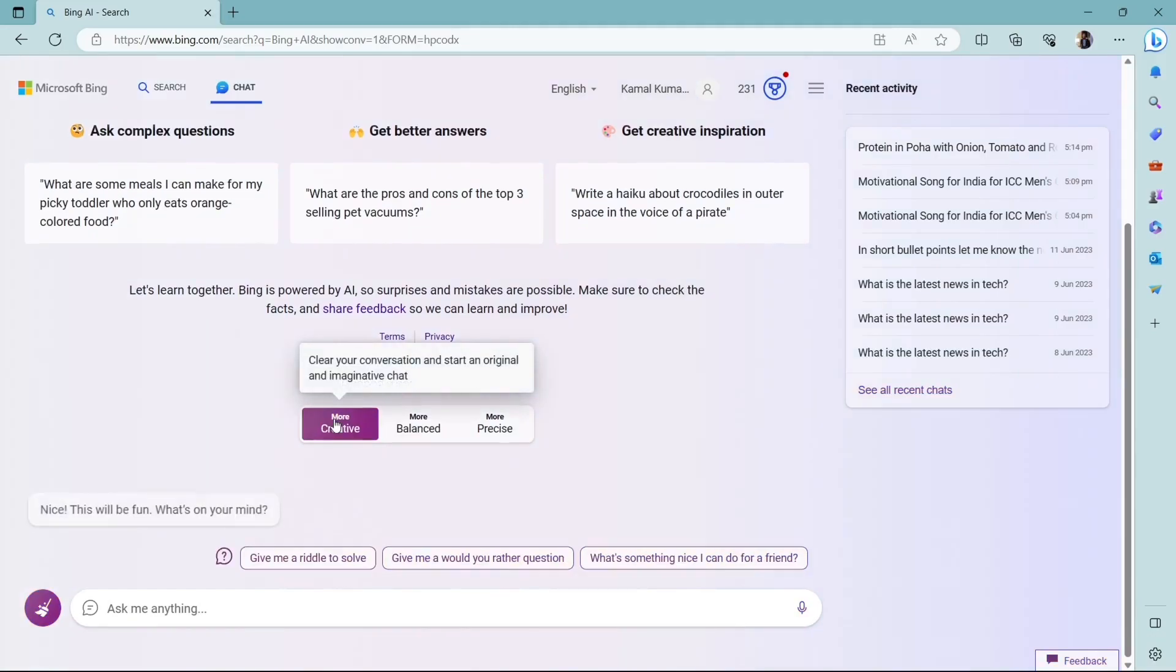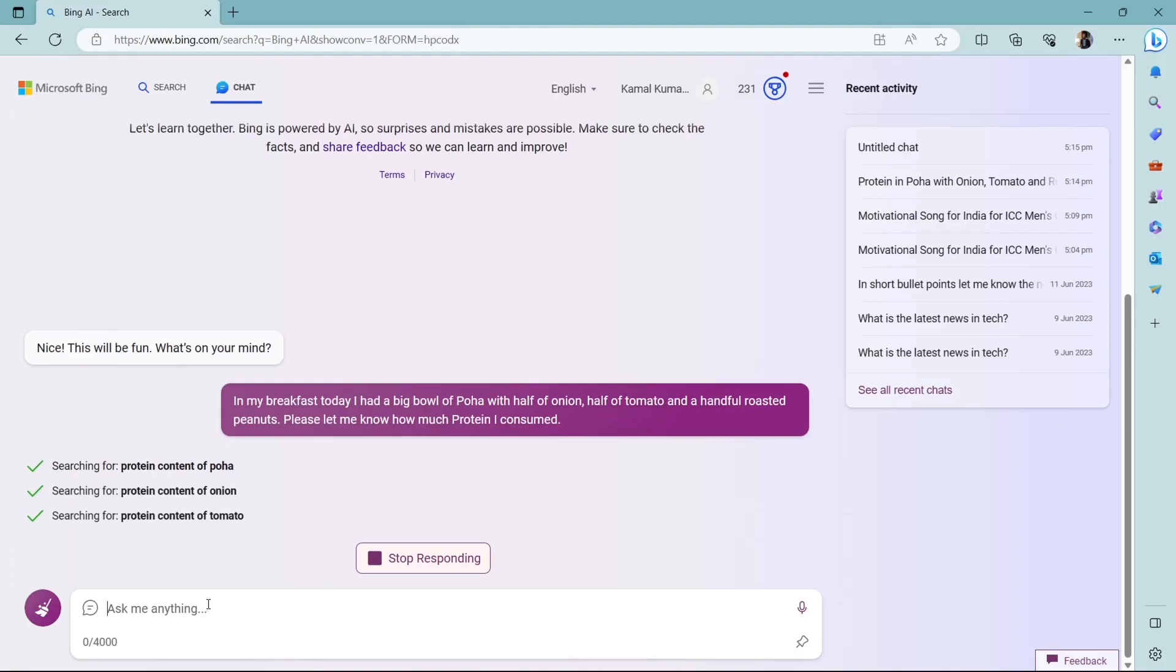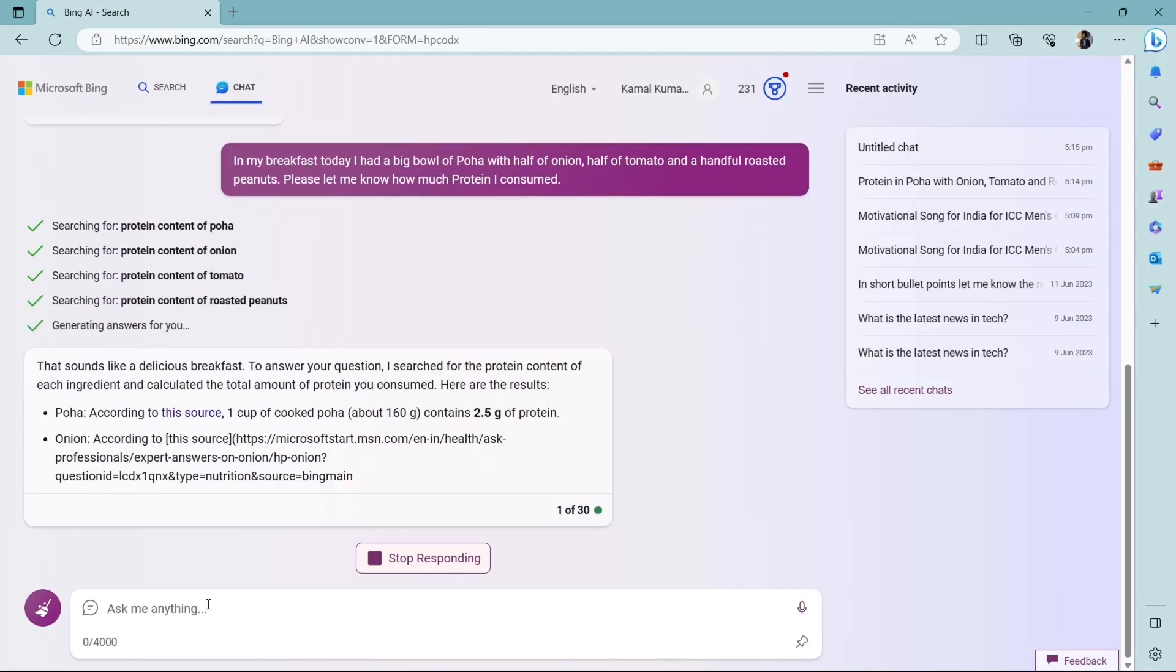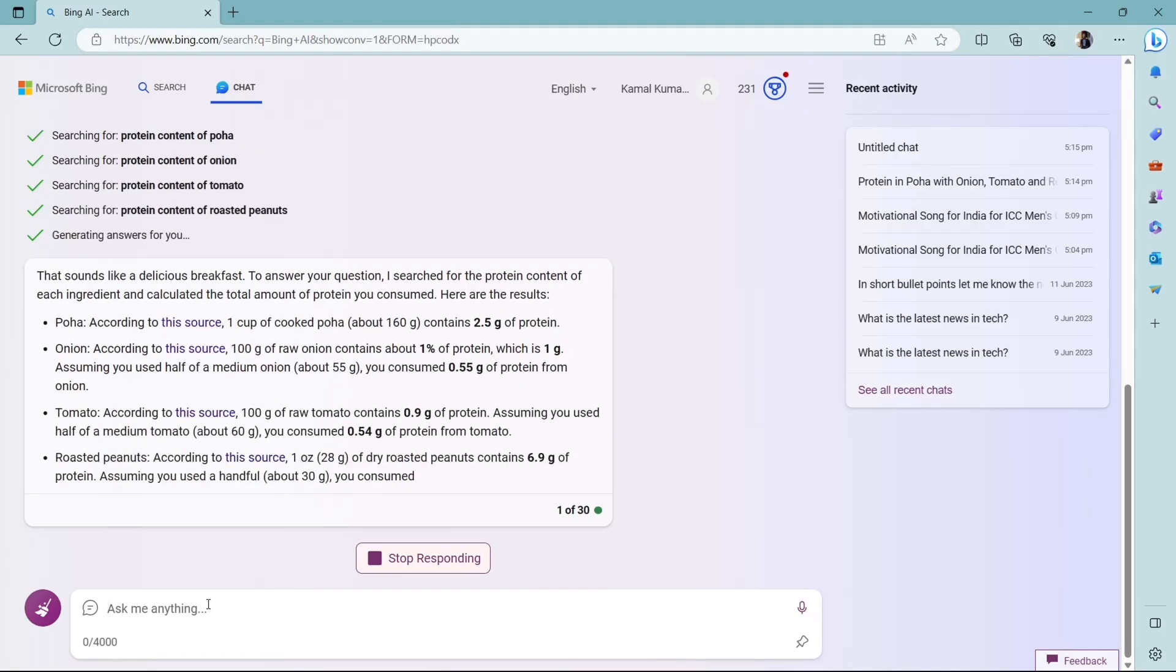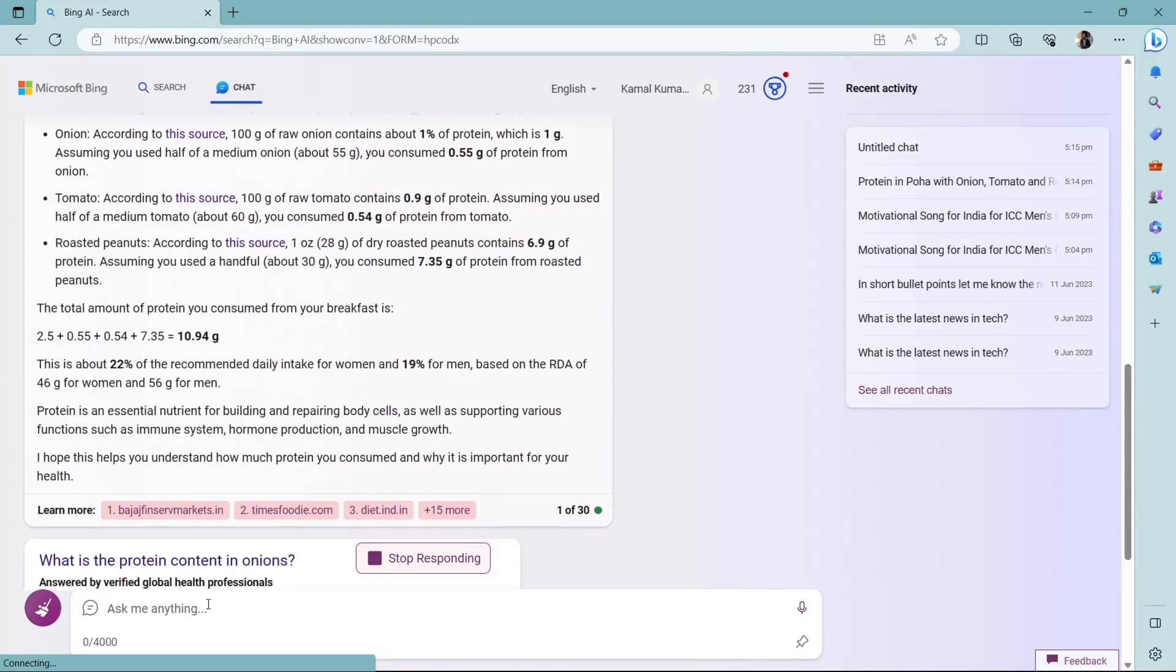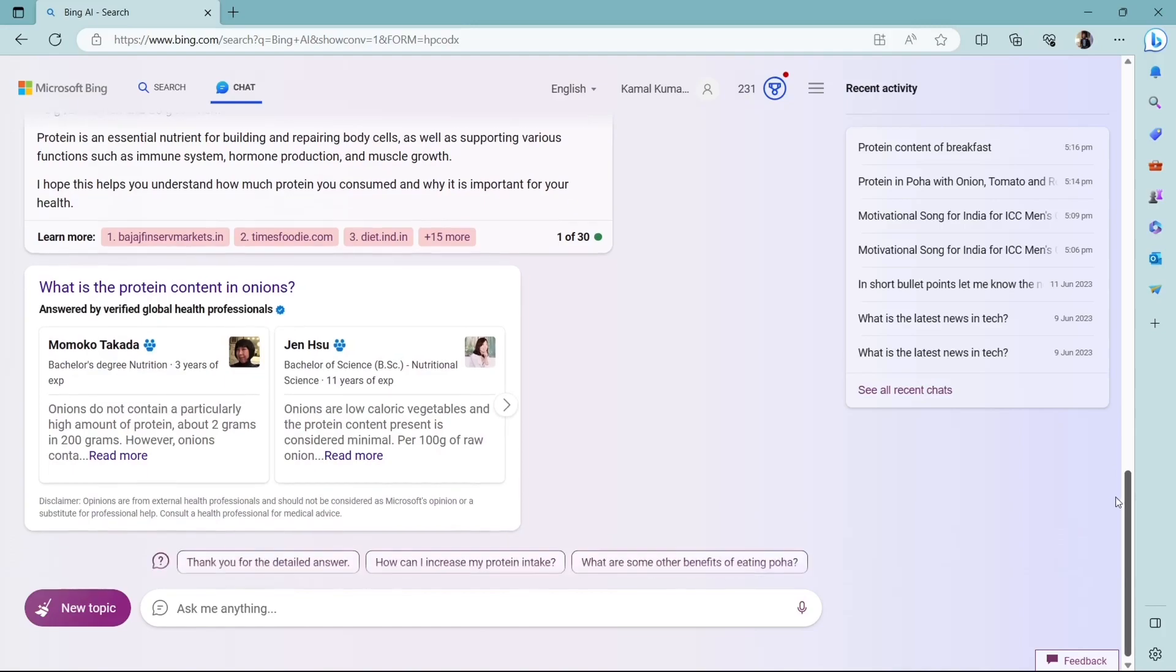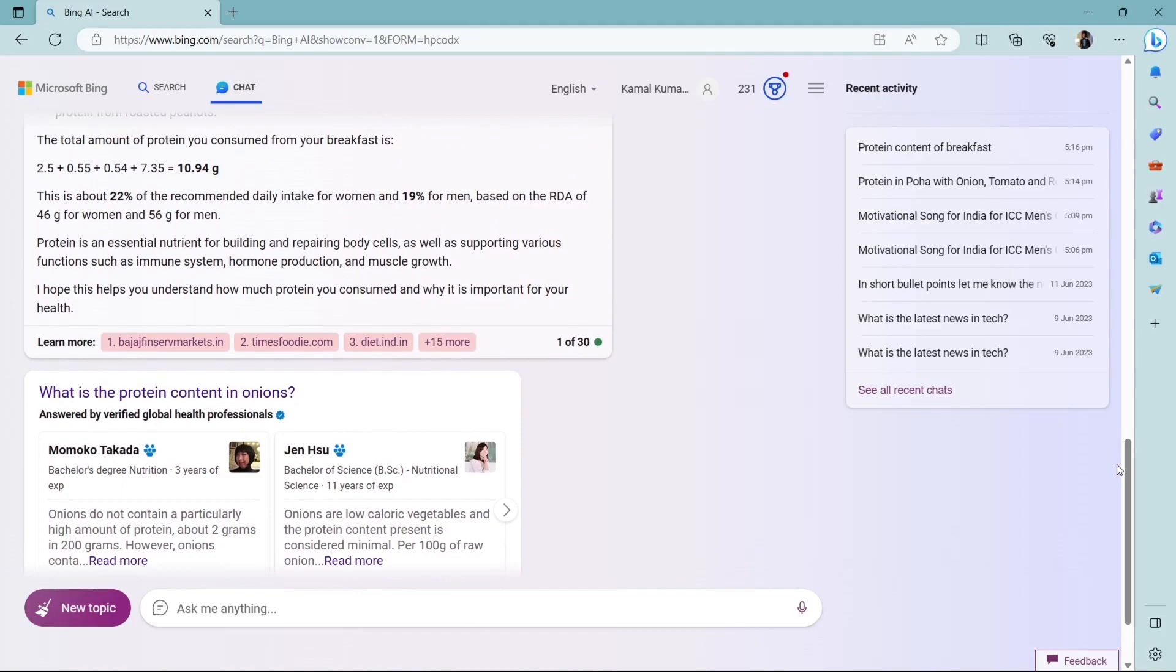Now let's select creative and let's see what it responds. So now you can see how it is working. It is breaking down each information one by one and it is giving the response in a more descriptive way. So it has given the complete information by breaking down each detail and it shows the total amount of protein you consumed is 10.94 grams. That is about 22% of daily recommended intake for women and 19% for men. So this is how the response changes if you change your conversation style because you have selected creative. It is giving the entire description, the entire explanation of everything.